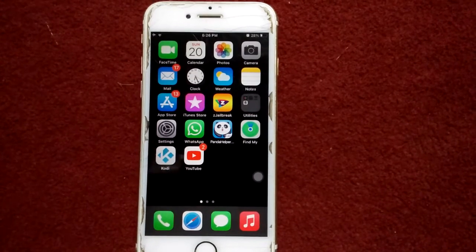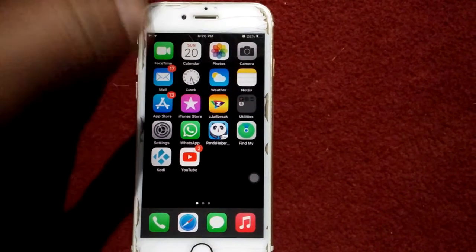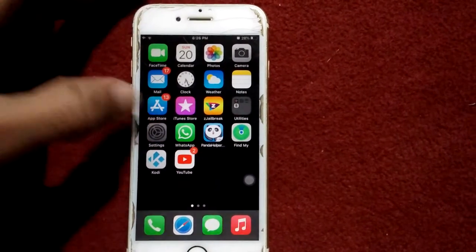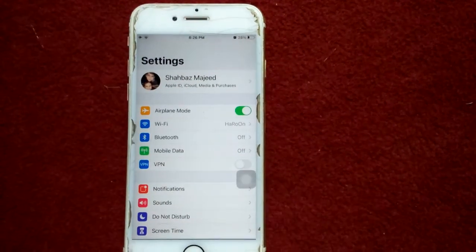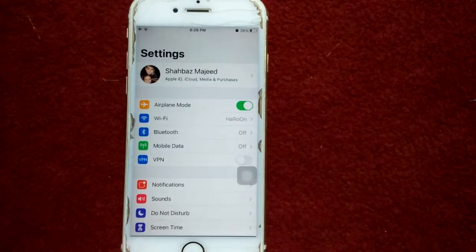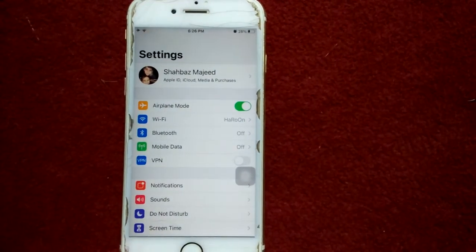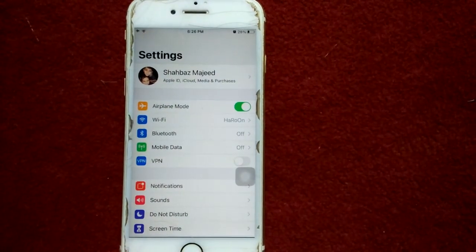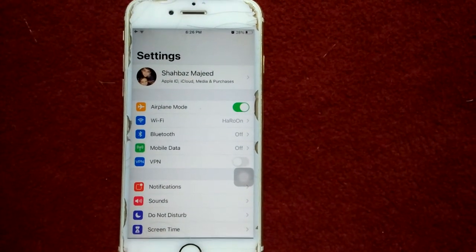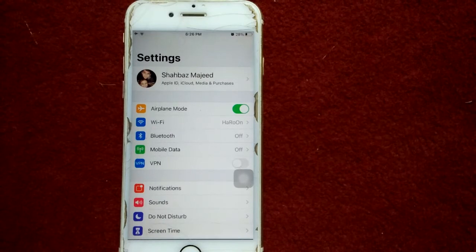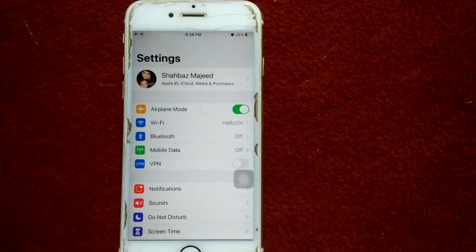Solution number four: launch Settings and enable Airplane Mode. Lock your iPhone for a couple of minutes, then unlock it and disable Airplane Mode.